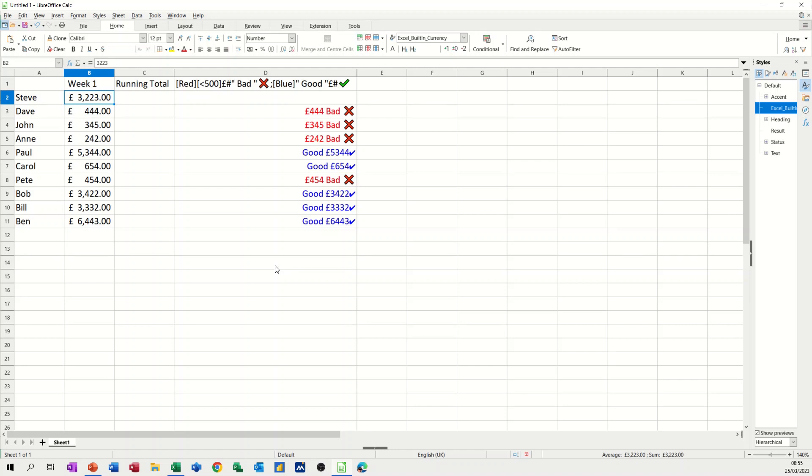Hi guys, welcome to this session in LibreOffice Calc. What I want to cover in this session is how you can quickly summarise data, how you can create running totals, and how you can format cells using format cells and creating your own styles, as you can see here.